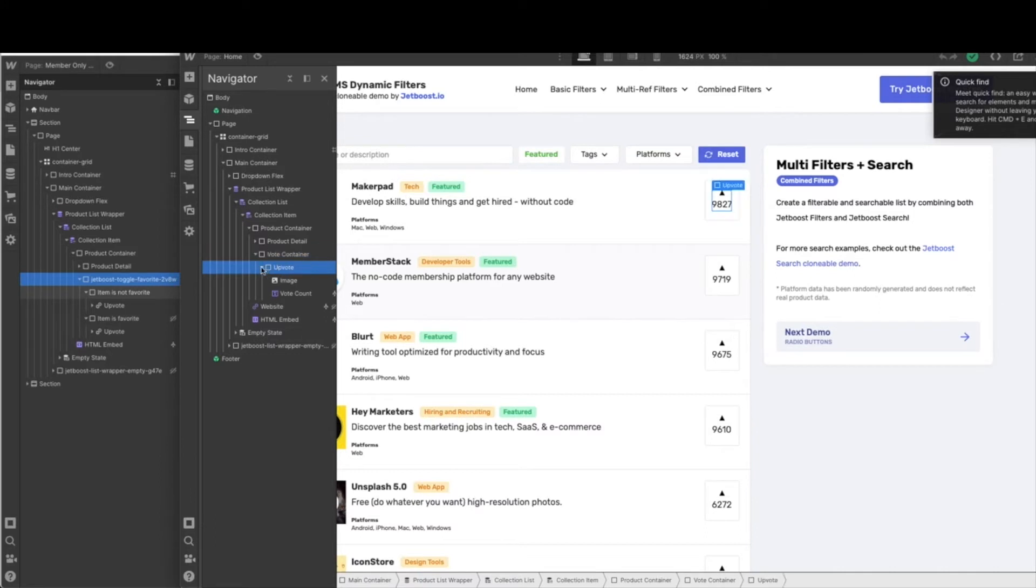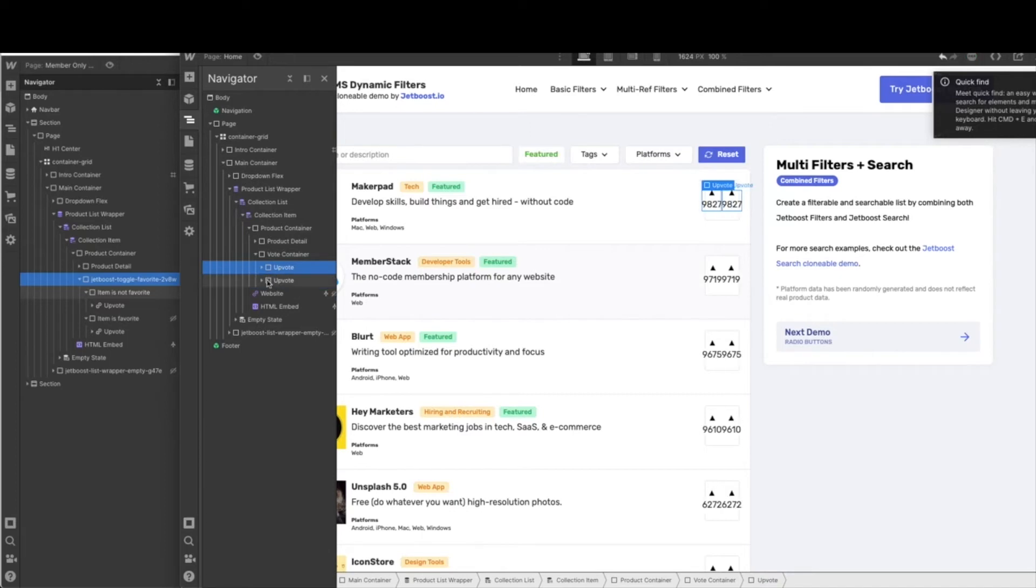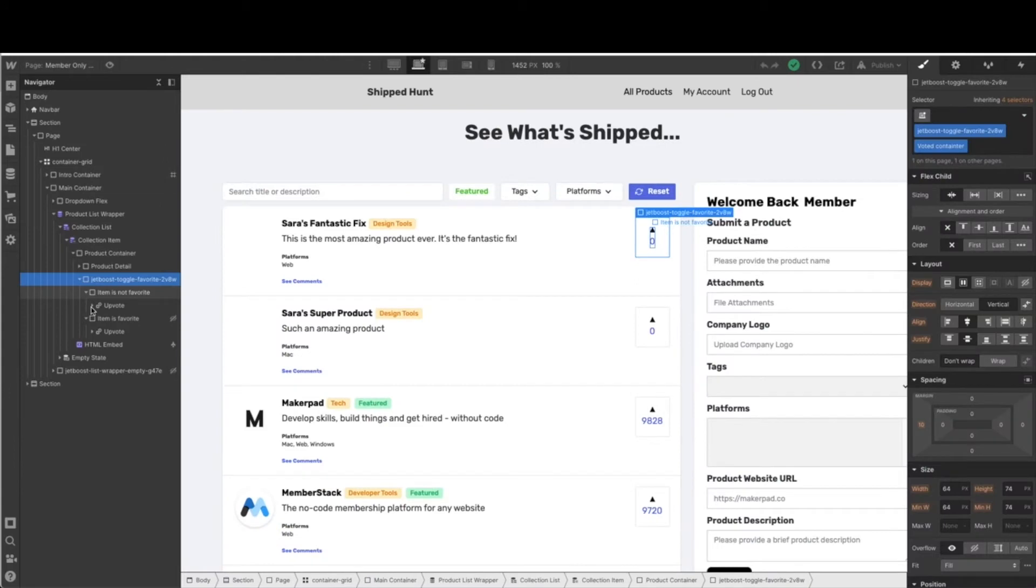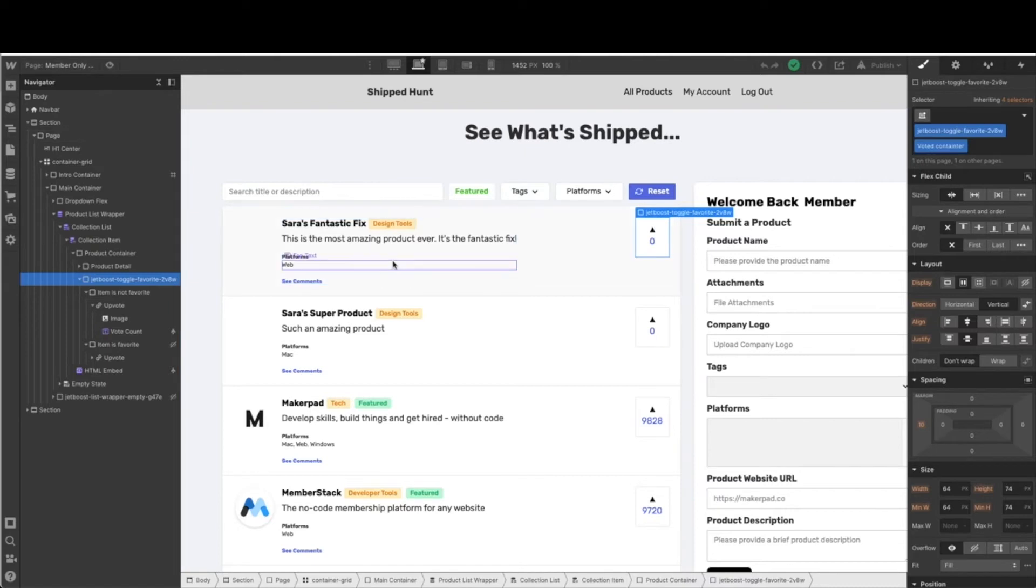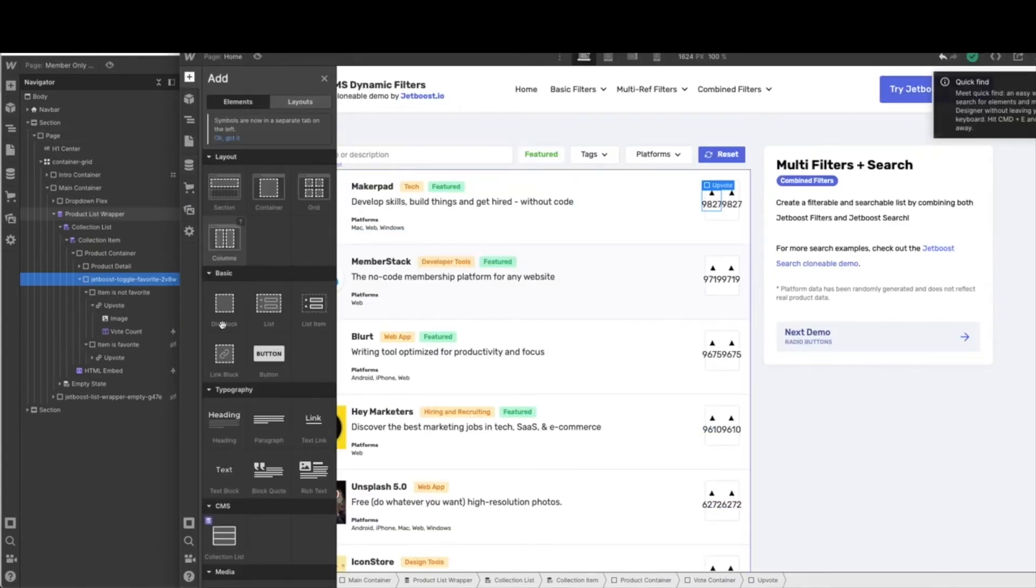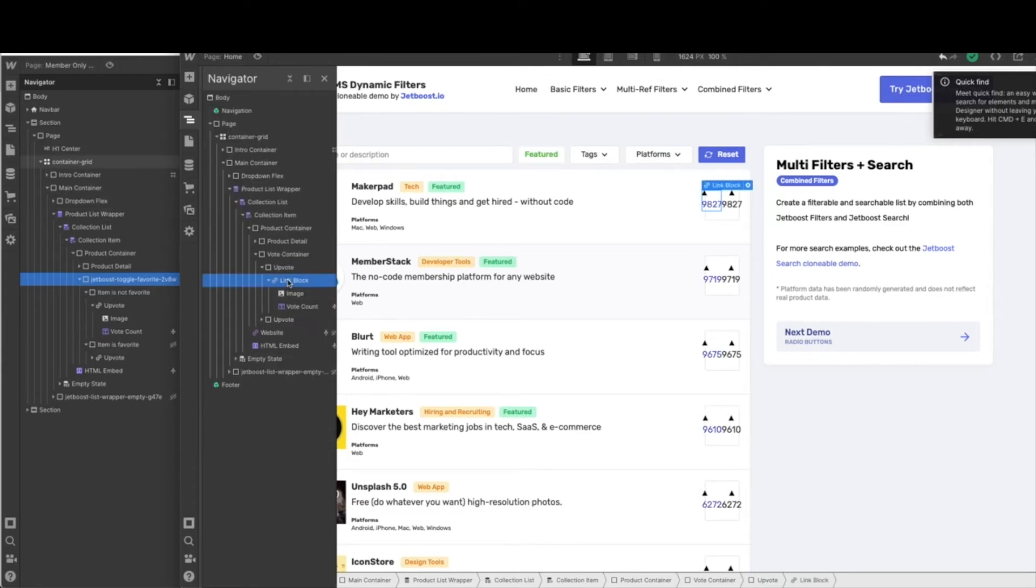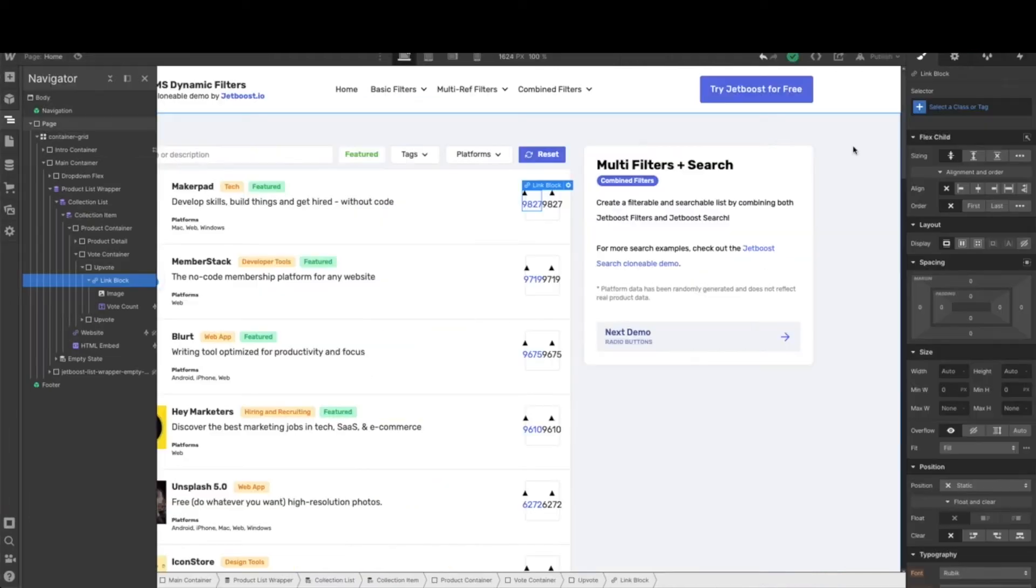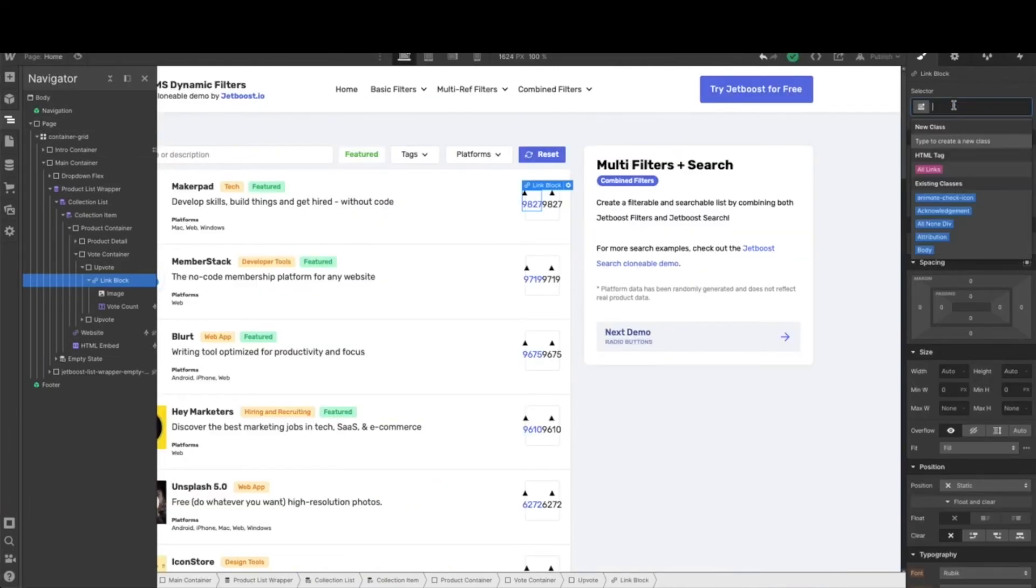From here, we're going to add in a little link block. So let's go ahead and do that. We're going to go ahead and add in a link block, this link block, to say upvote. It's going to take on the same class that is already here. That is fine.